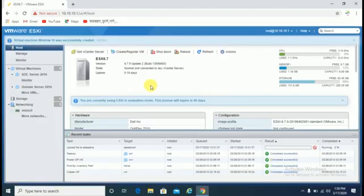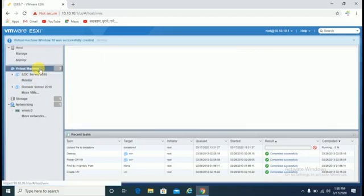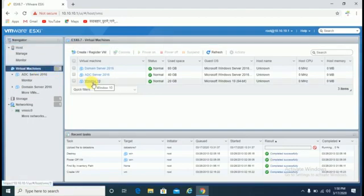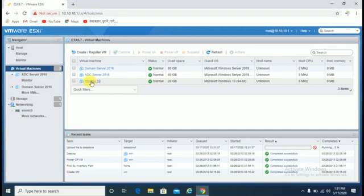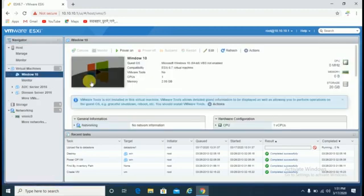Once you click on finish button, click on virtual machines. You can see here, now Windows 10 machine is showing. Just click on this.